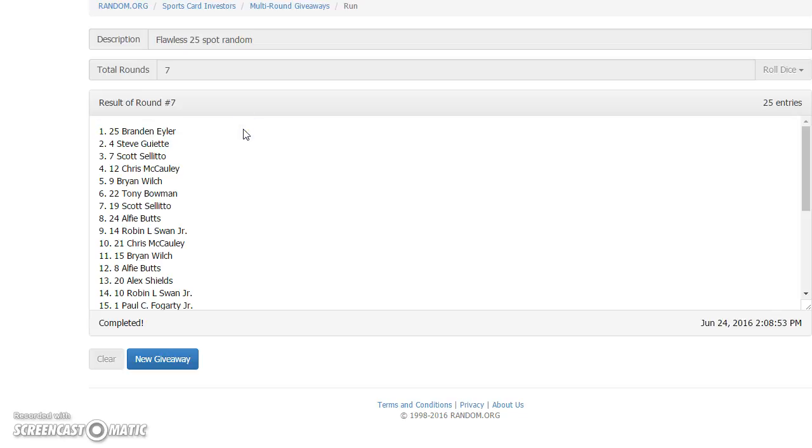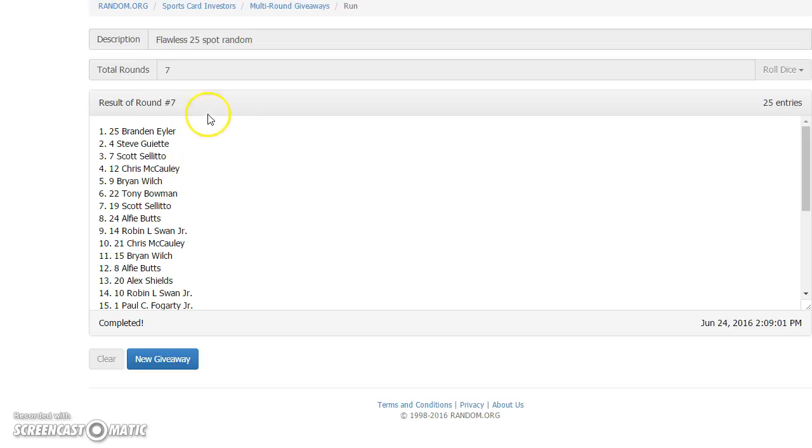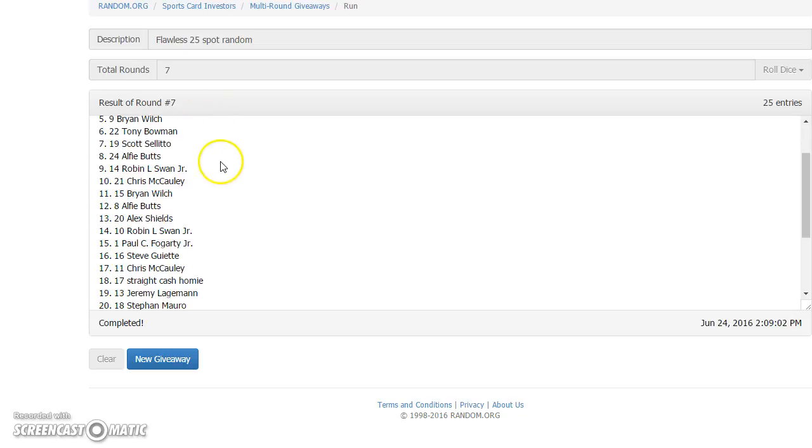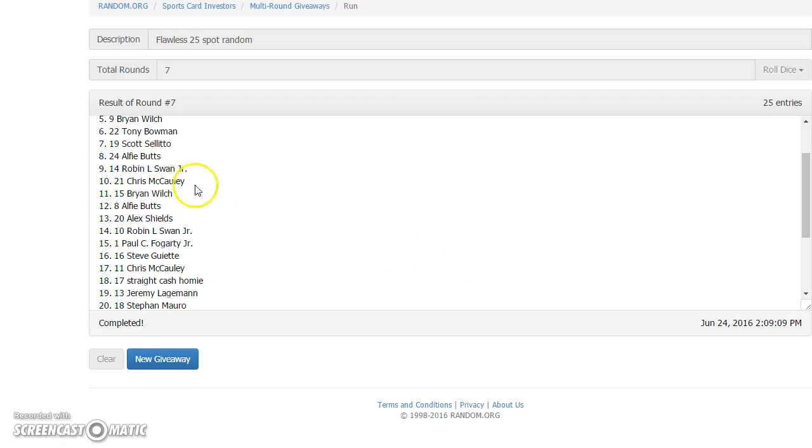That bottom spot! Wow. Brandon, Steve, Scott, Chris, Brian - those are the five most valuable. And then Tony, Scott, Alfie, Robin. There we go. Anything inside the top 10 is really strong too, or is it top 15? I can't remember.